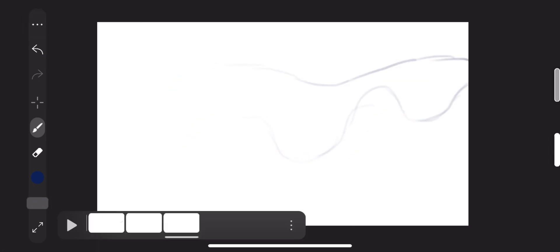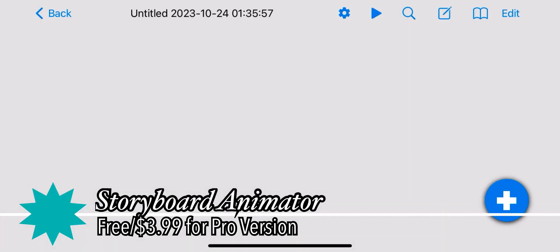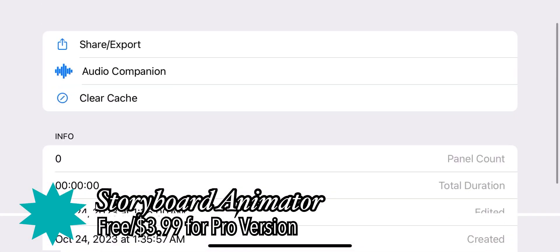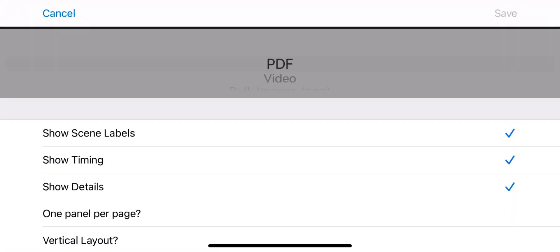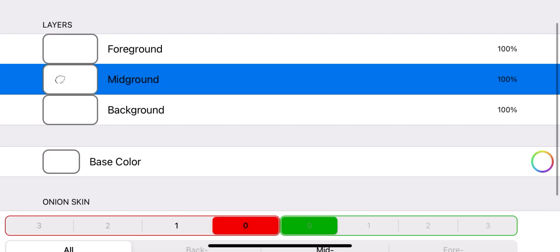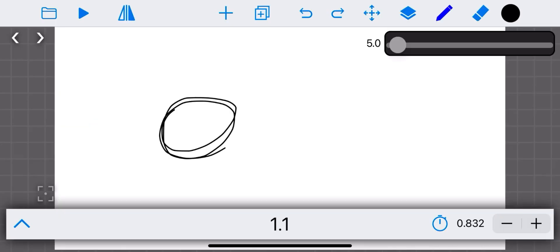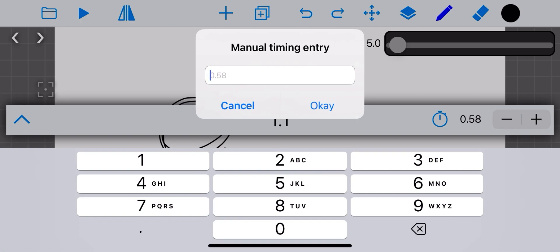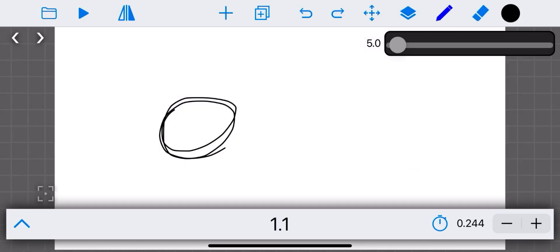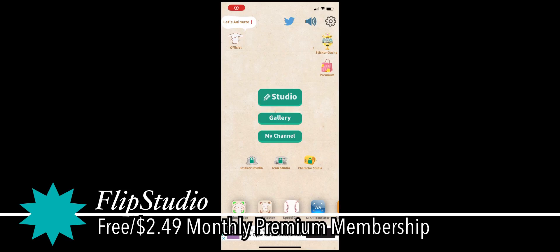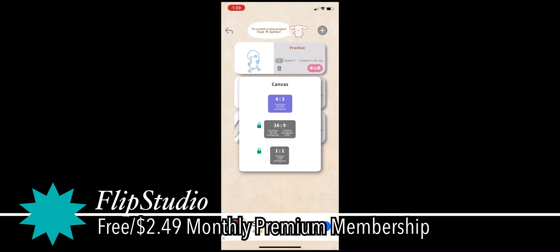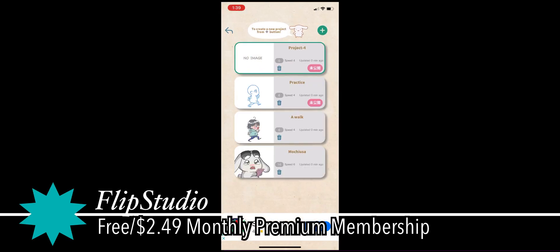The Pro version removes the ads, but the money could help develop the app further. Storyboard Animator is mainly used for storyboards but can be adjusted for animation — but again, it's pretty hard to use. Flip Studio is yet another FlipaClip clone, except this one has a cheaper premium membership.